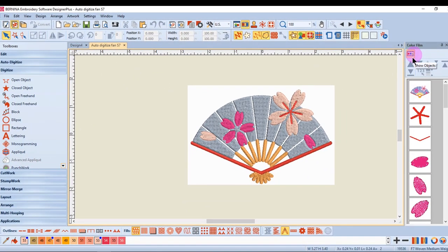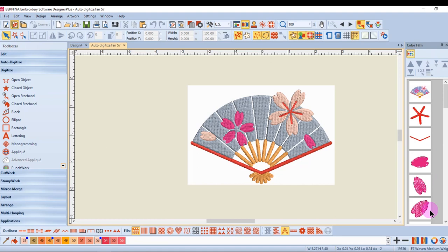When Show Objects is activated, the colors are broken into individual objects in the order they were digitized. Notice that the sailboat picture has changed to the actual picture behind the design. This happens also when Show Objects is activated.